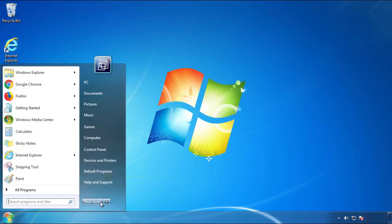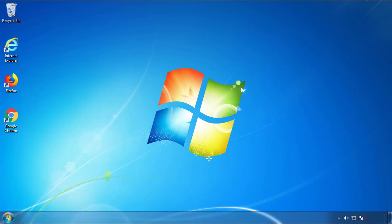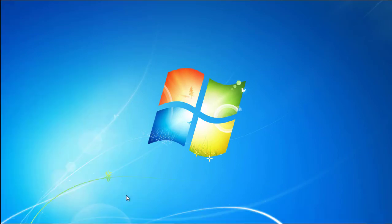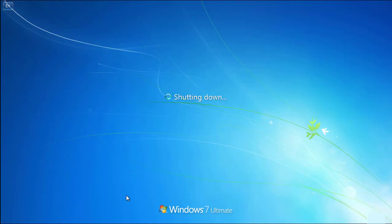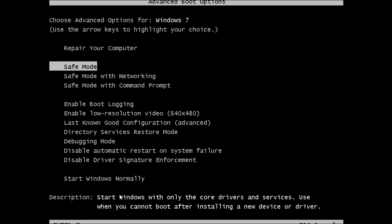Now you need to enter safe mode. Every version of Windows has a slightly different way of entering safe mode, so if you're not sure how to do it or you're not comfortable doing it on your own, there's a link below with a detailed guide. We'll fast forward this part for you.